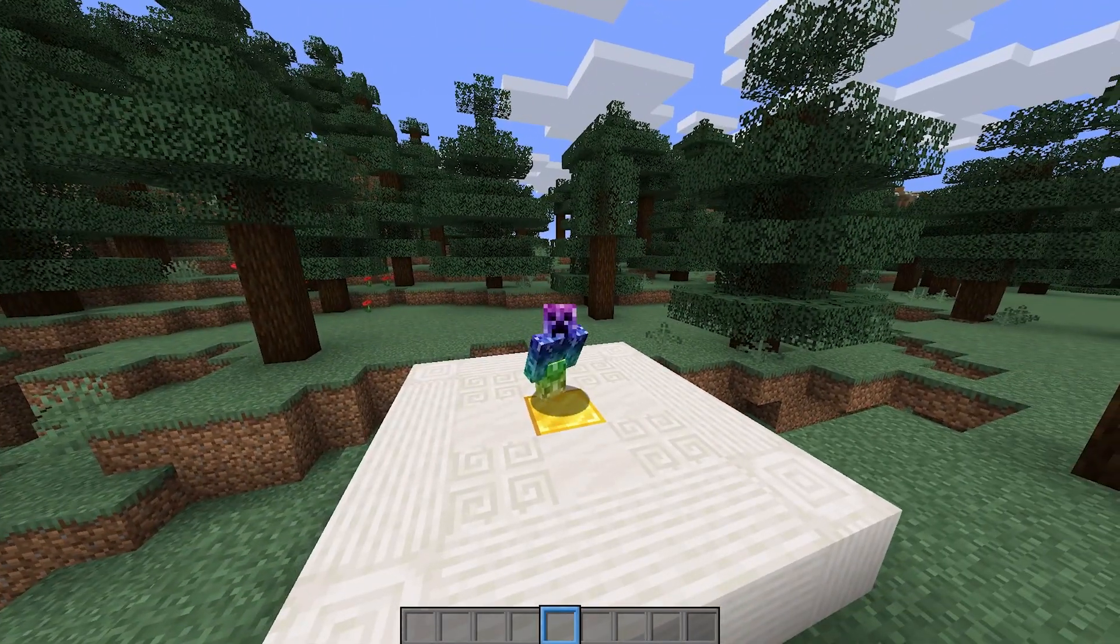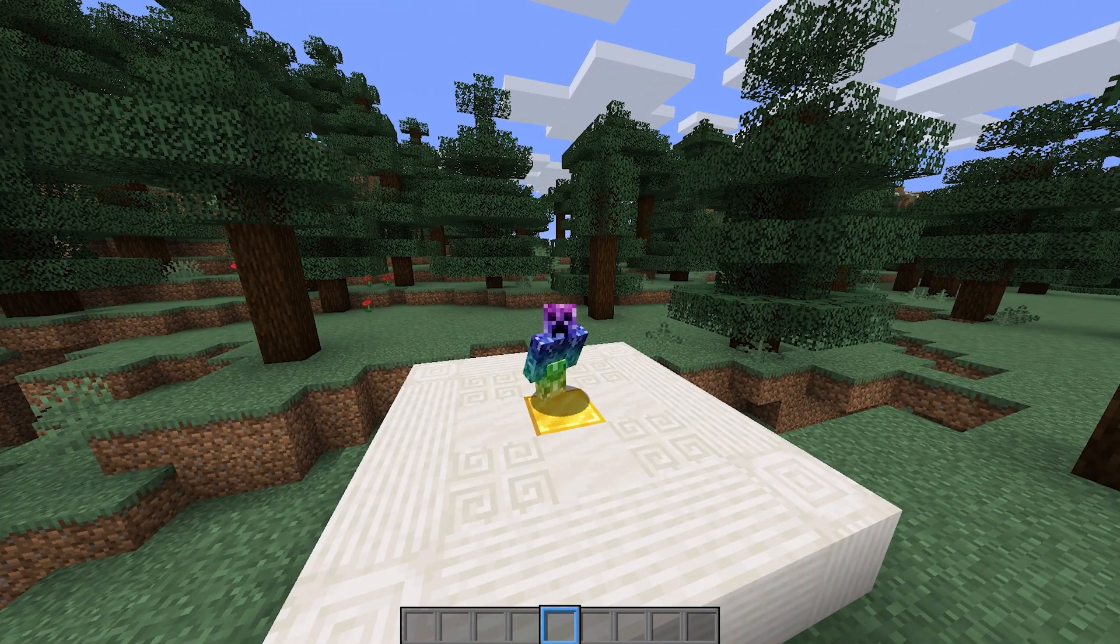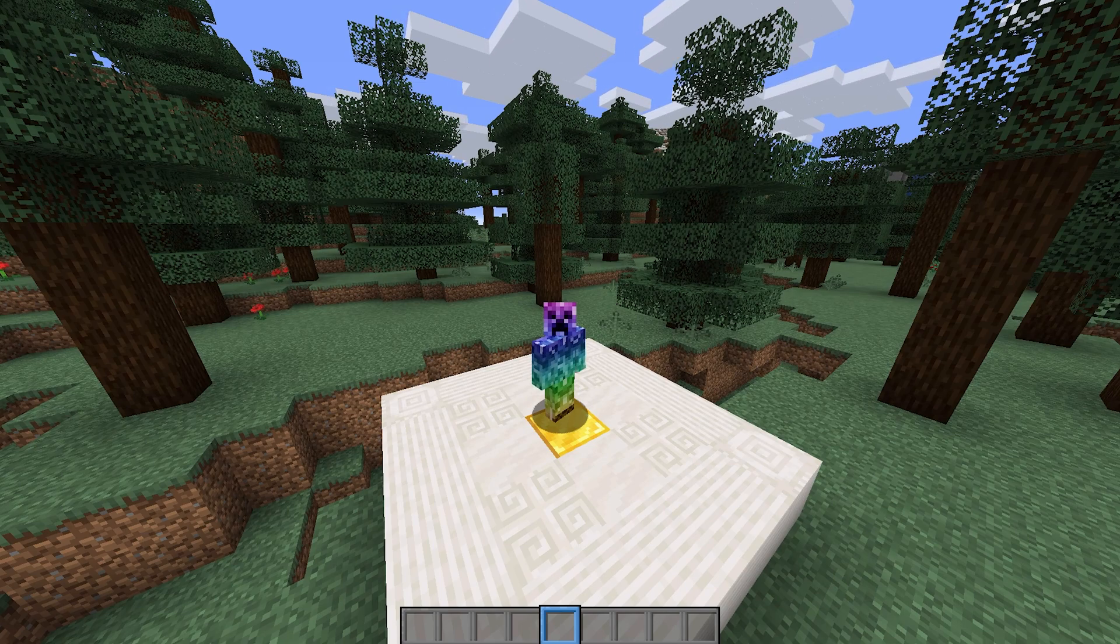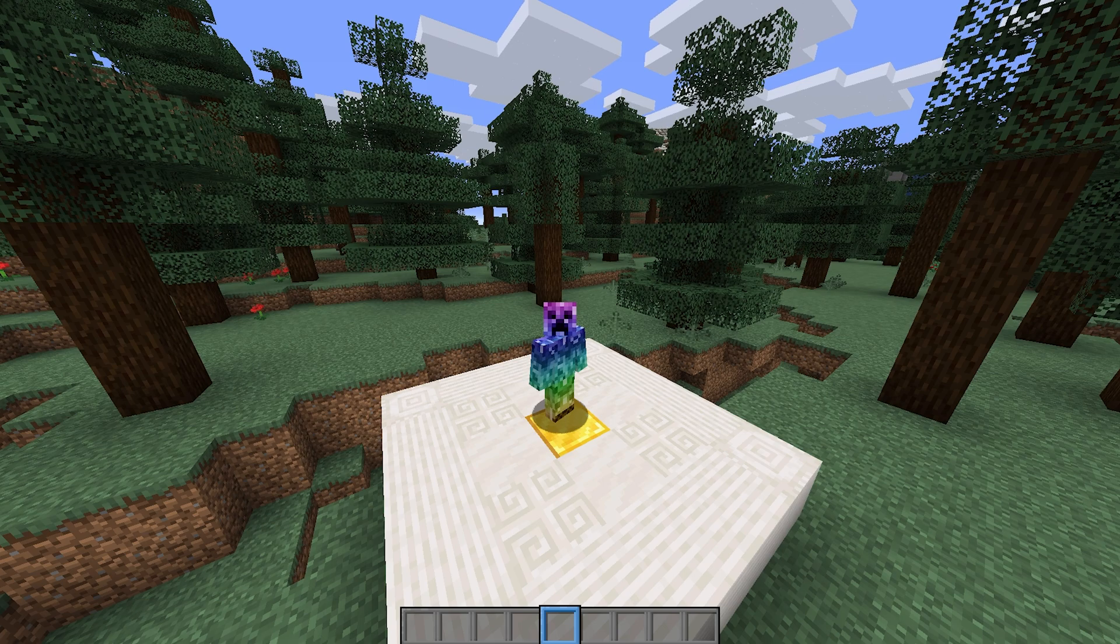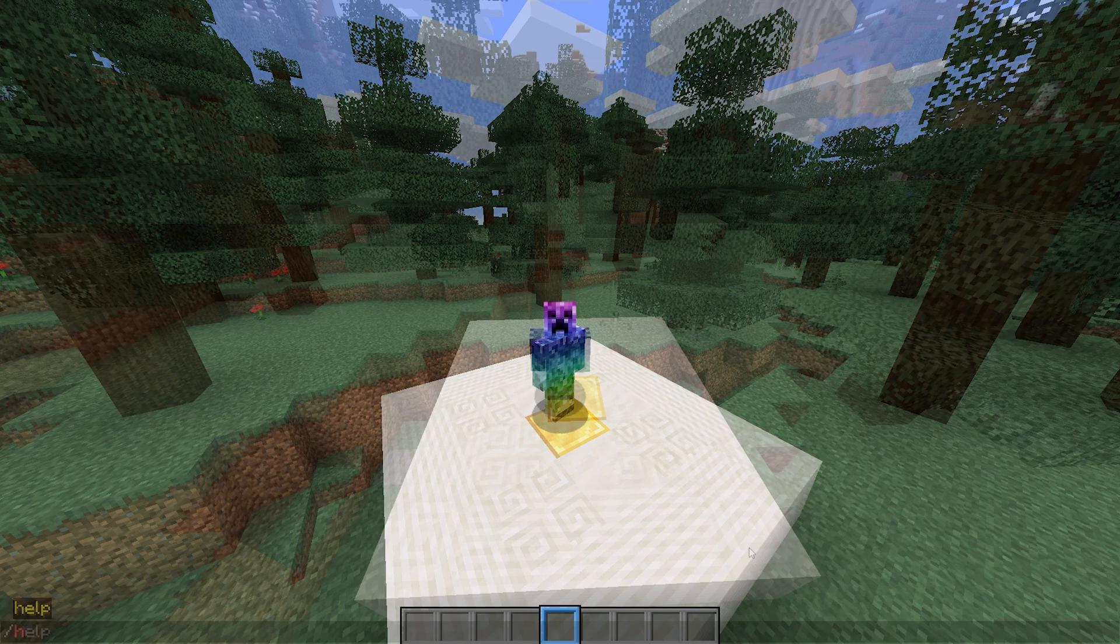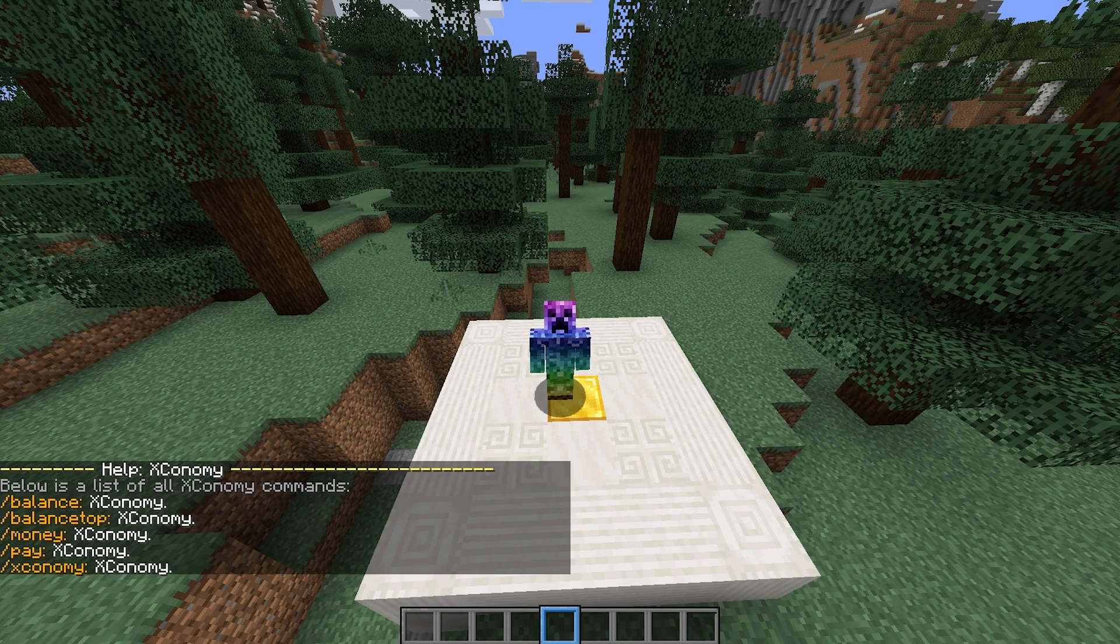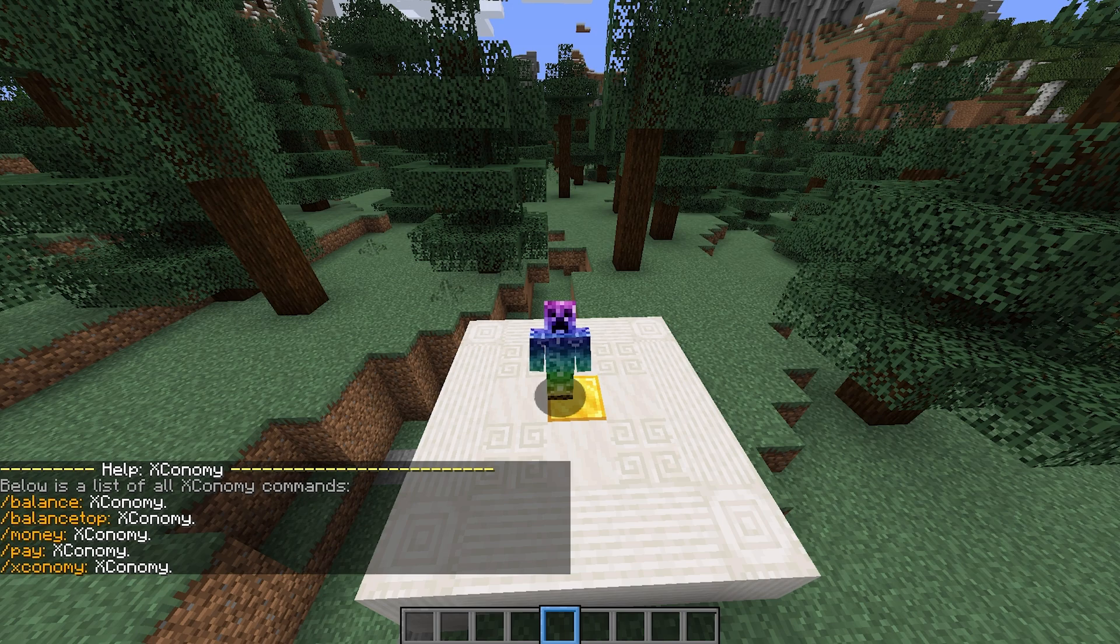Now that we've got the database set up, we can start using the plugin. Now, of course, because this is an economy plugin, there isn't too much to it. To get started, the first command you'll be using is slash help Xconomy as such. This will give you all of the commands for the plugin, which will be a useful reference for later on.